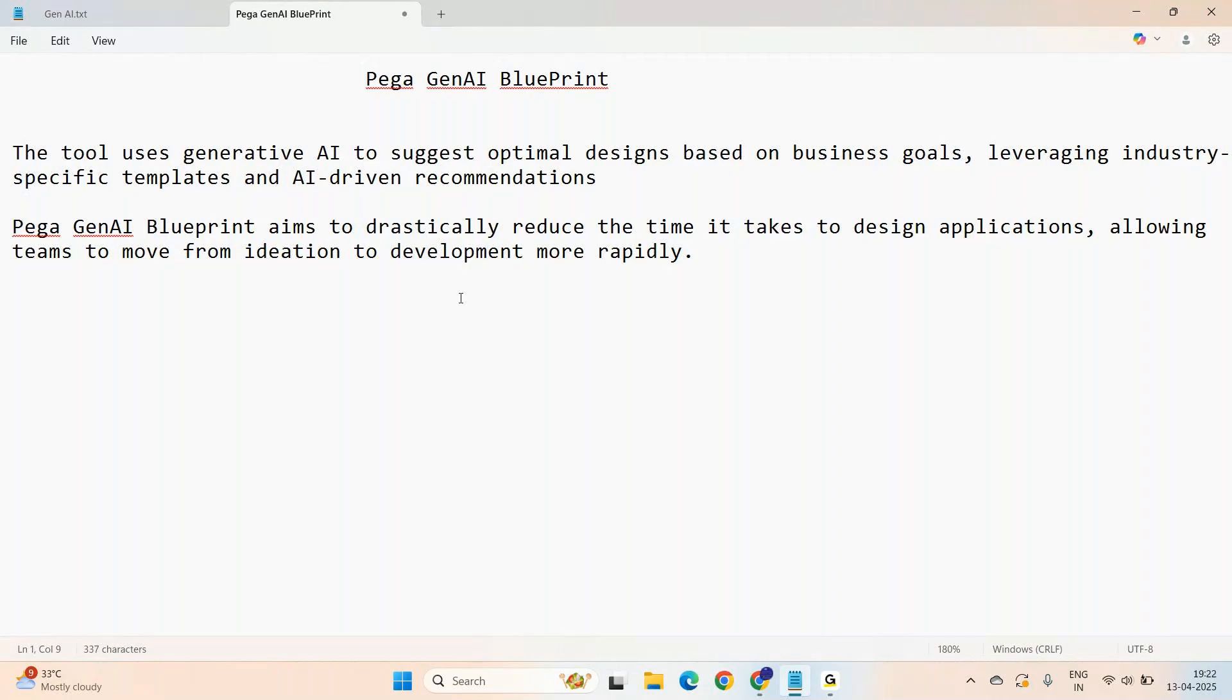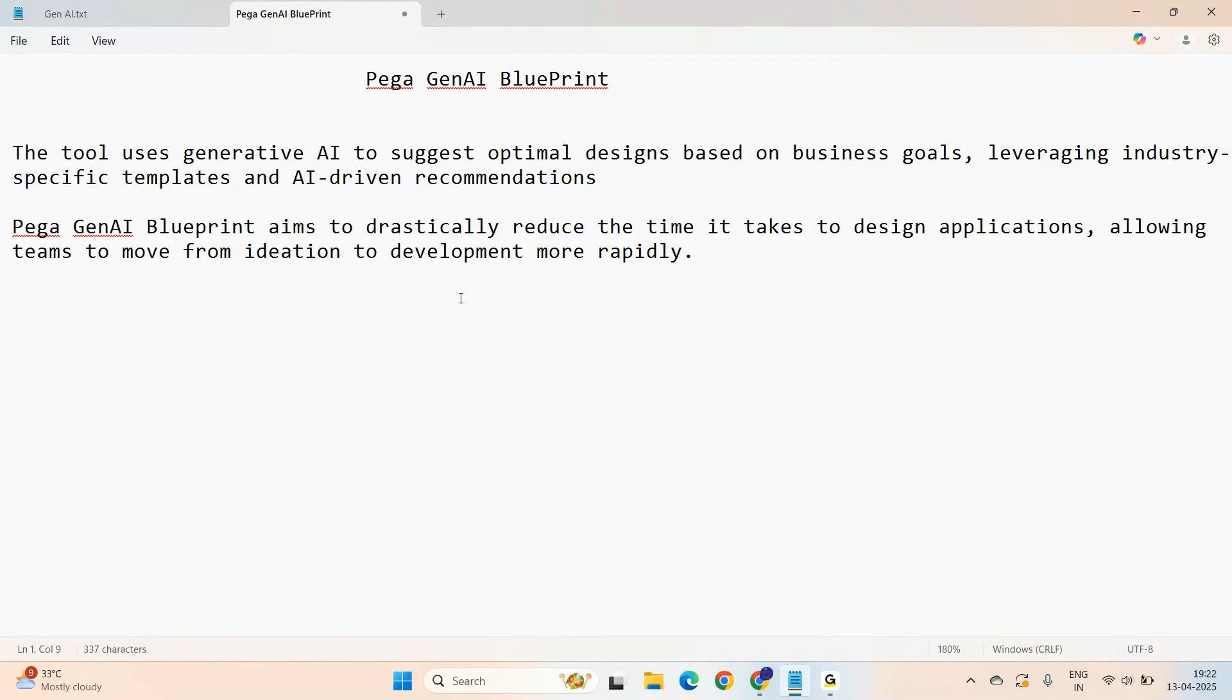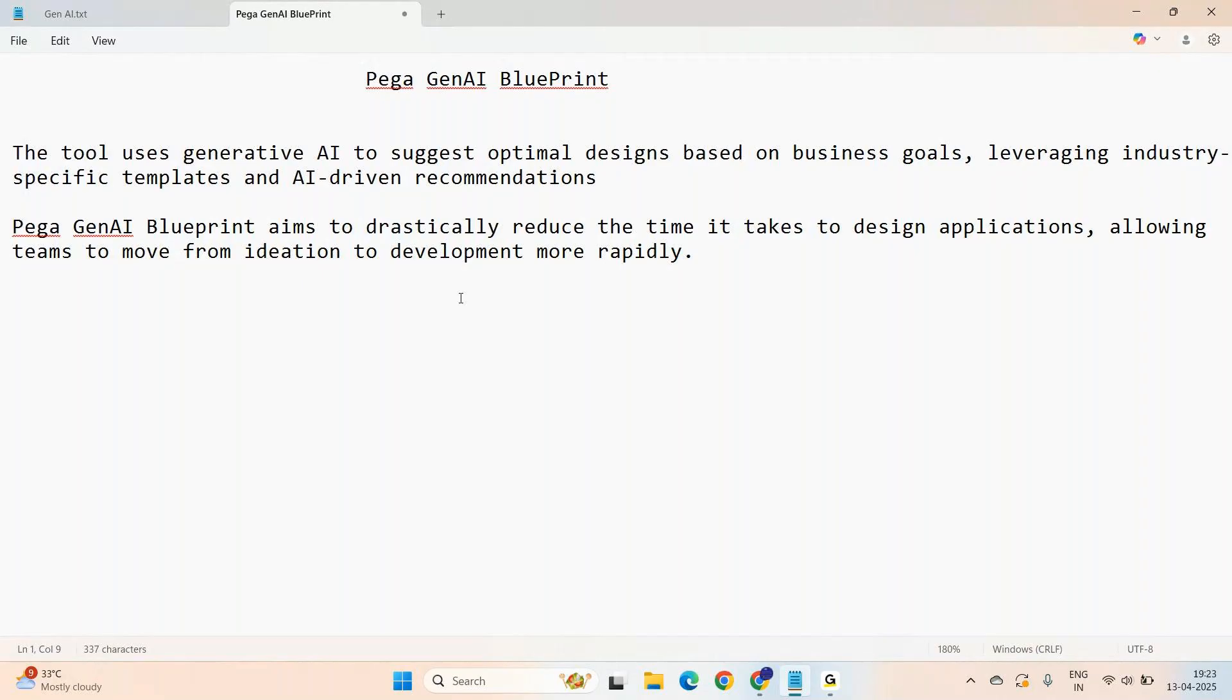What is this Pega Gen AI Blueprint? It's basically a tool that uses Gen AI. It generates a blueprint of the application. Whenever you're building any brand new project in Pega, we first give it to the LSAs, Lead System Architects. These people are going to build the base of the application.